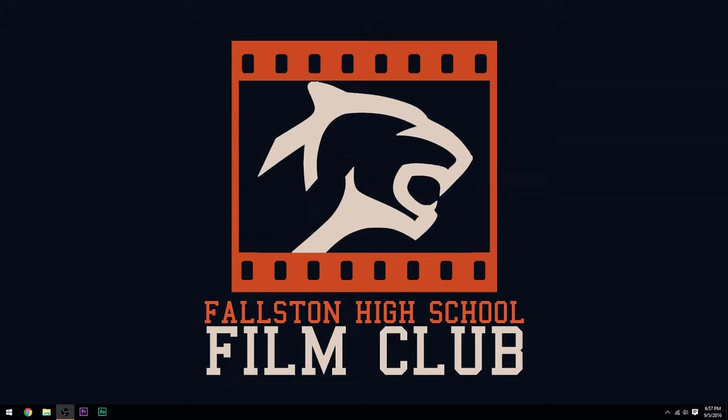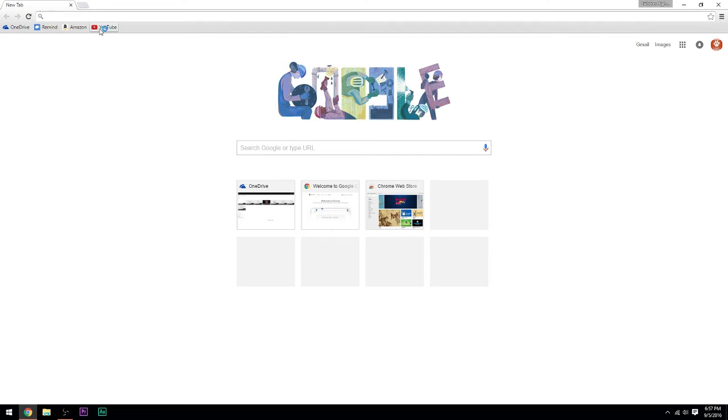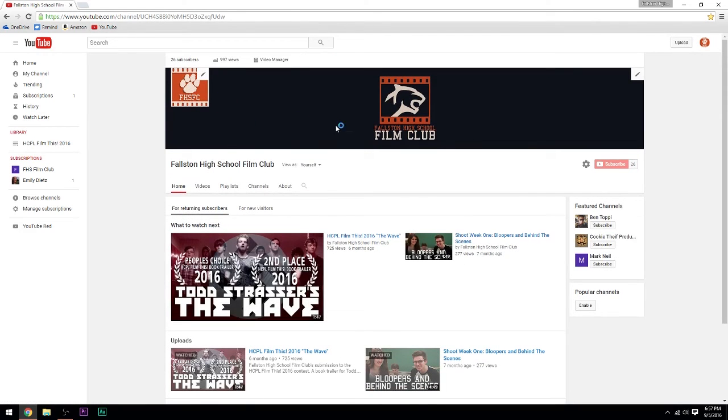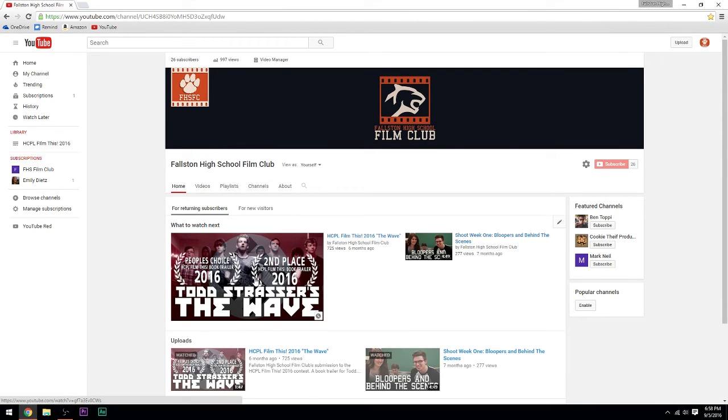That was our first in, hopefully, many videos on how to make movies. If you guys are not at the workshop today, and you are currently on YouTube, again, we meet every Friday after school in room 109. If you are at the workshop, and you would like to access this on YouTube, just go to our YouTube channel, Fallston High School Film Club. It will be posted here, along with all of our other videos that we make on how to make movies, and the films that we create as a club.